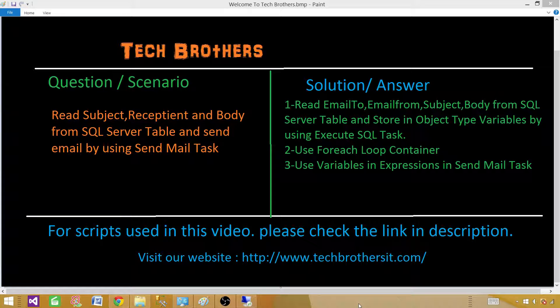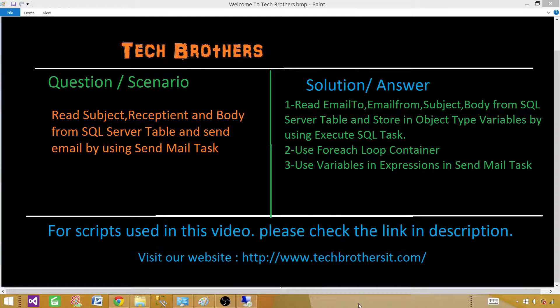Welcome to Tech Brothers with Aamir. If you guys noticed at the end, our URL or website is now www.techbrothersit.com.